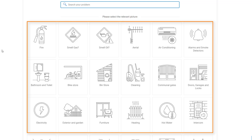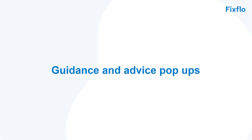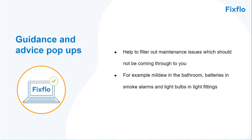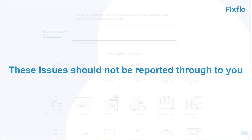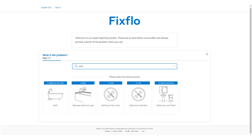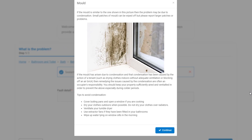These icons can be added and removed as you wish. When reporting a maintenance issue, guidance and advice pop-ups appear which can help occupiers with two things. Firstly, they can help to filter out issues which should not be coming through to you — for example, issues such as mildew in the bathroom, batteries in smoke alarms, and light bulbs in light fittings. These are all occupier responsibilities and should not be reported through to you. If an occupier searches for an issue such as mildew, a guidance and advice pop-up explains that this falls within their responsibilities to resolve, so the issue is filtered out, leaving you time to deal with issues that require your attention.